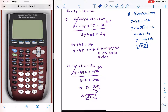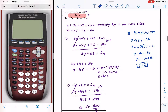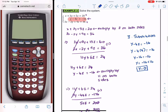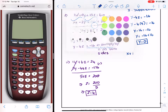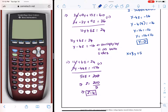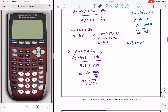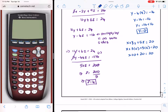We have z = 4 and y = 0, so we can find x. I'll plug these into the first equation: x + 3y + 5z = 20. That gives x + 3(0) + 5(4) = 20; x + 20 = 20; and x is simply 0.